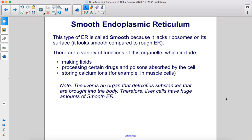Smooth ER is called smooth because it lacks ribosomes on its surface, making it look smooth compared to rough ER. There are a variety of functions of this organelle, which include making lipids, processing certain drugs and poisons absorbed by the cell, and storing calcium ions — for example, in muscle cells. The liver is an organ that detoxifies substances brought into the body; therefore, liver cells have huge amounts of smooth ER.